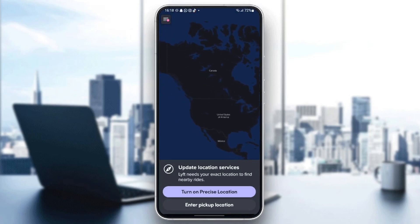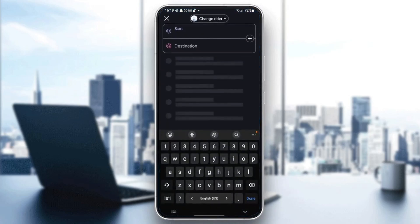As you can see guys, I'm right now in the Lyft application, and this is how it will look like once you open the app. So if you don't have your location enabled, you're going to find a message saying 'Update location services — Lyft needs your exact location.' Right here you will have two options: turn on precise location, or enter a pickup location. So I'm going to click 'Enter a pickup location.'